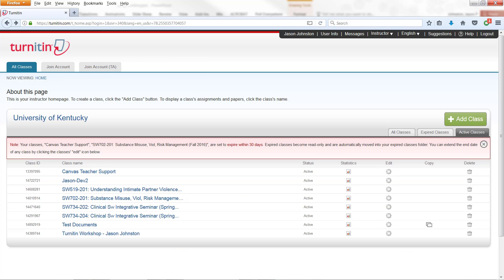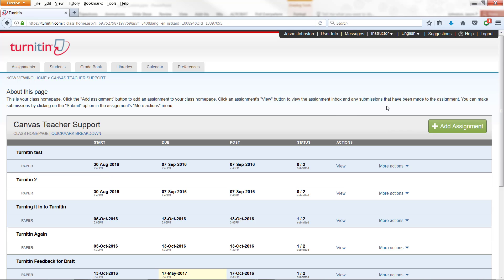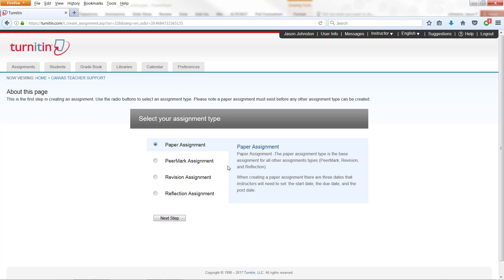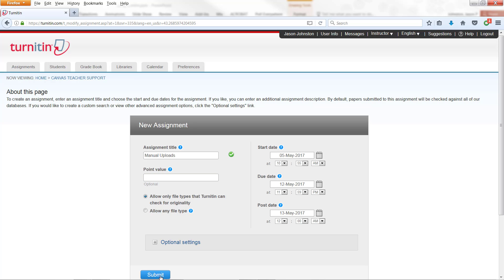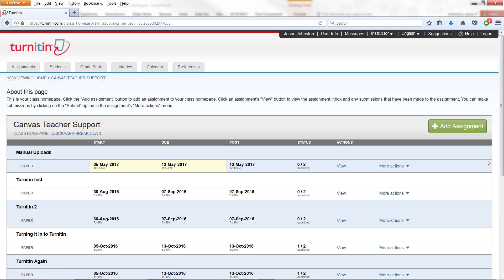So in this case, I'm just going to use a class that I've used for teacher support called Canvas Teacher Support. And I'm going to add an assignment for manual uploads. I'm going to call it Manual Uploads. I'm not going to give it any point value at this point. Leave all the dates as they are. I'm going to click on Submit.